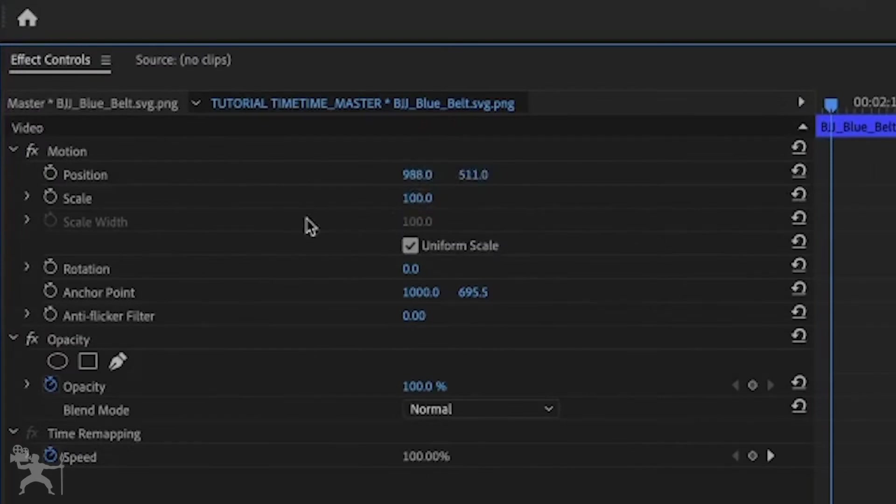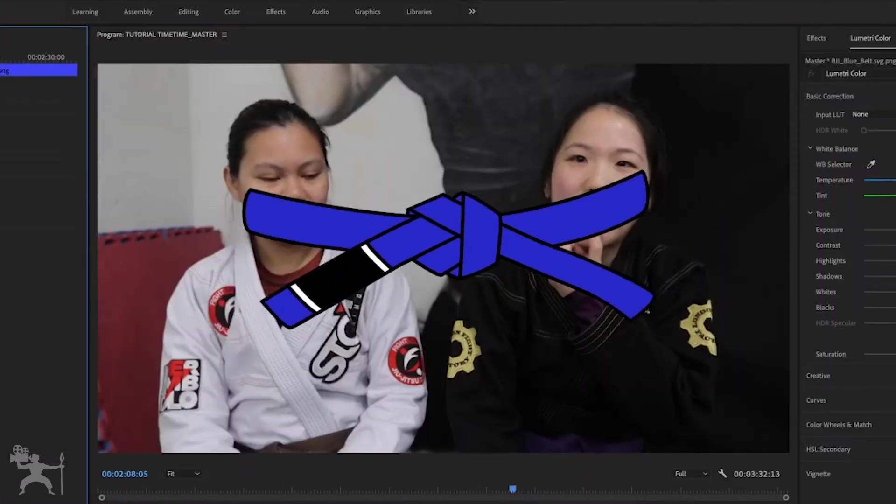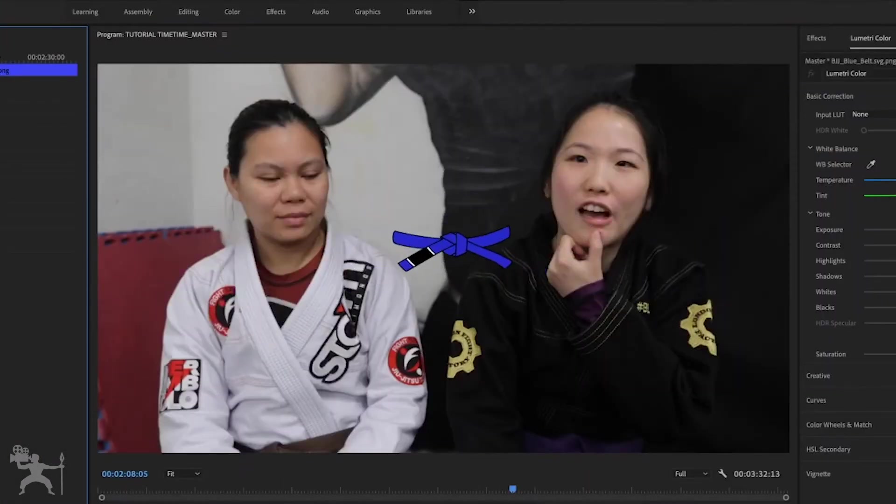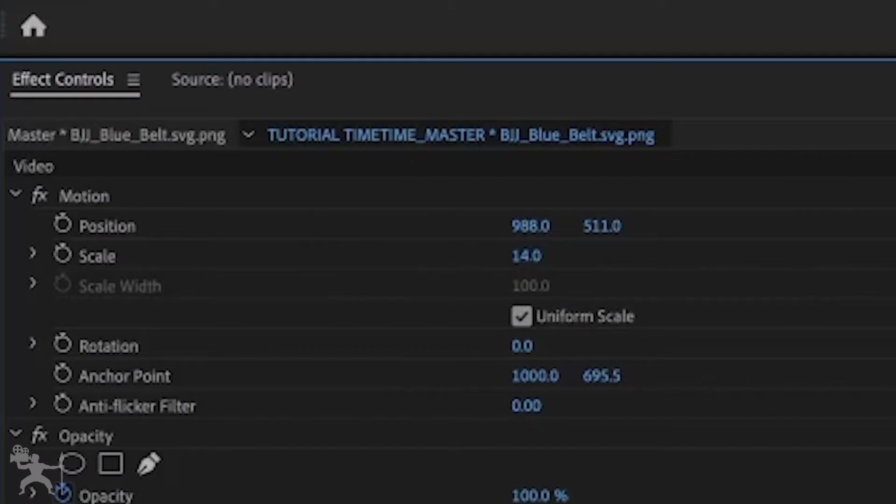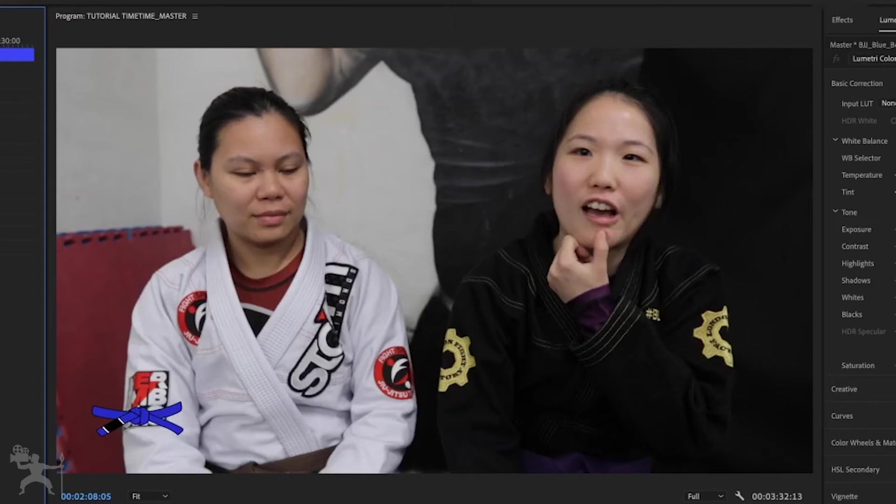So if I go down to scale, I can change it from 100 to 14 and then position it where I want to in my video.